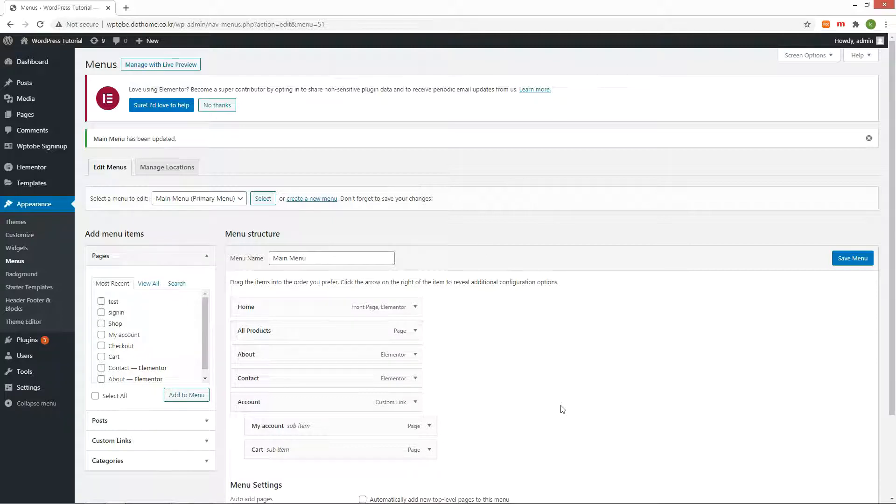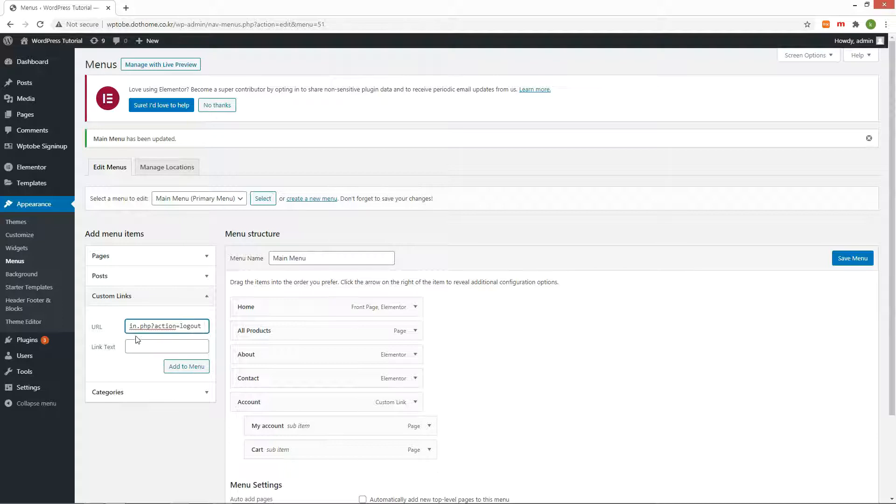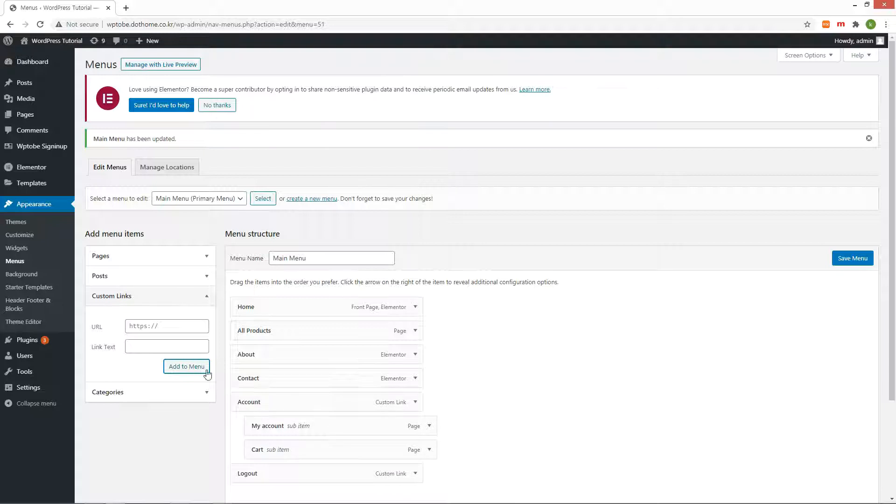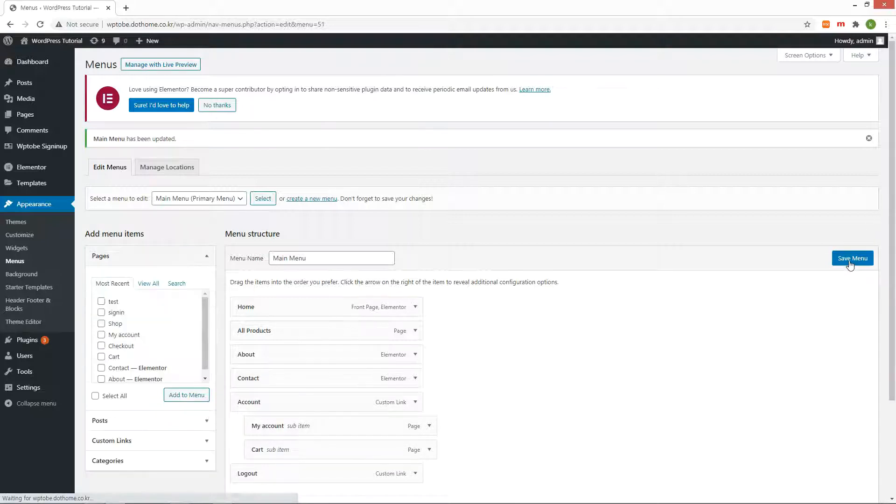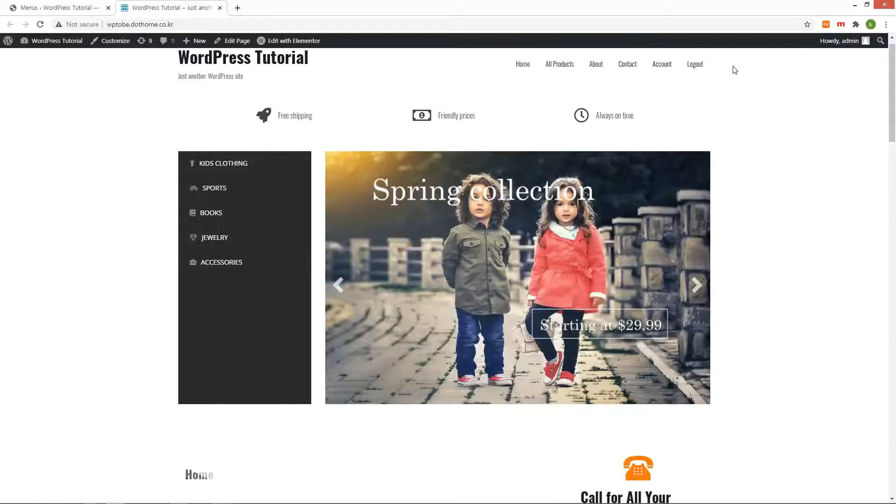Let me show you what this problem is. I create a logout menu with custom link. Select the custom link, put the login.php action logout in the URL. Add to menu.